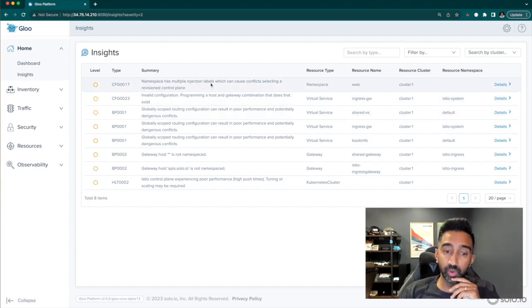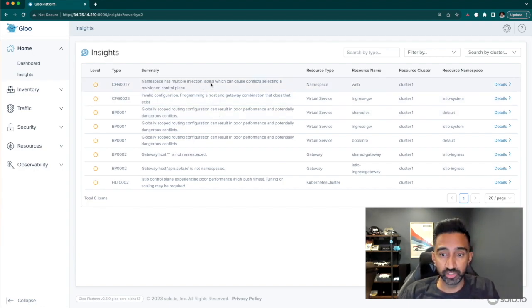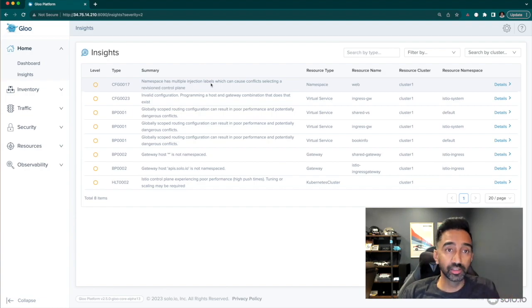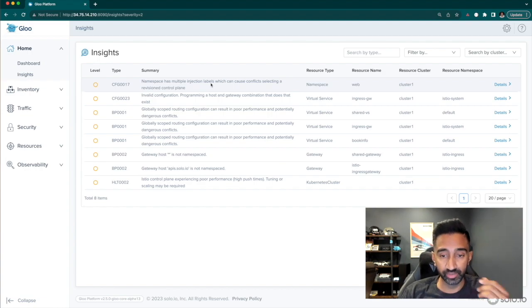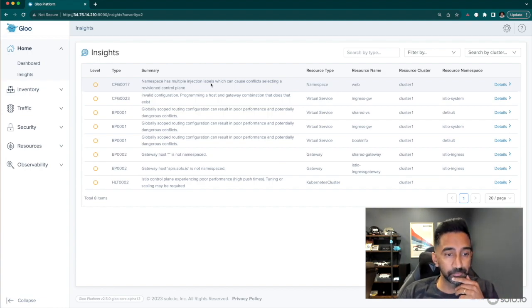Another warning shows that one of my namespaces has multiple injection labels. That can lead to the wrong control plane being used and cause major upgrades down the line, especially after an upgrade.